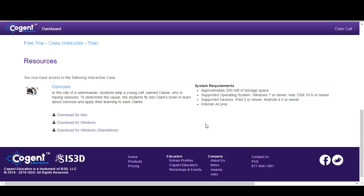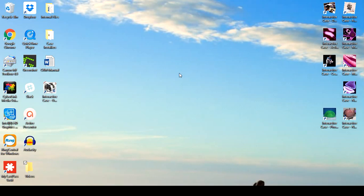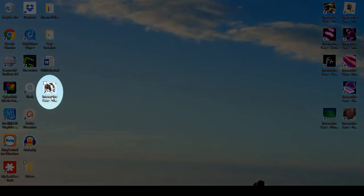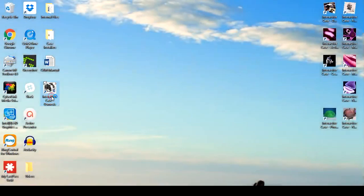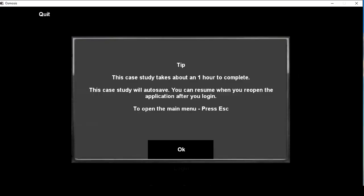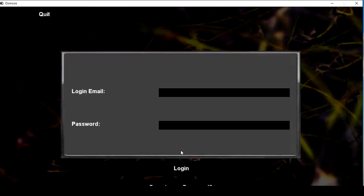Once installation is complete, you will be able to locate the case on either your desktop or in the Applications folder. To run the case, click on the icon and then sign in with your email address and password.